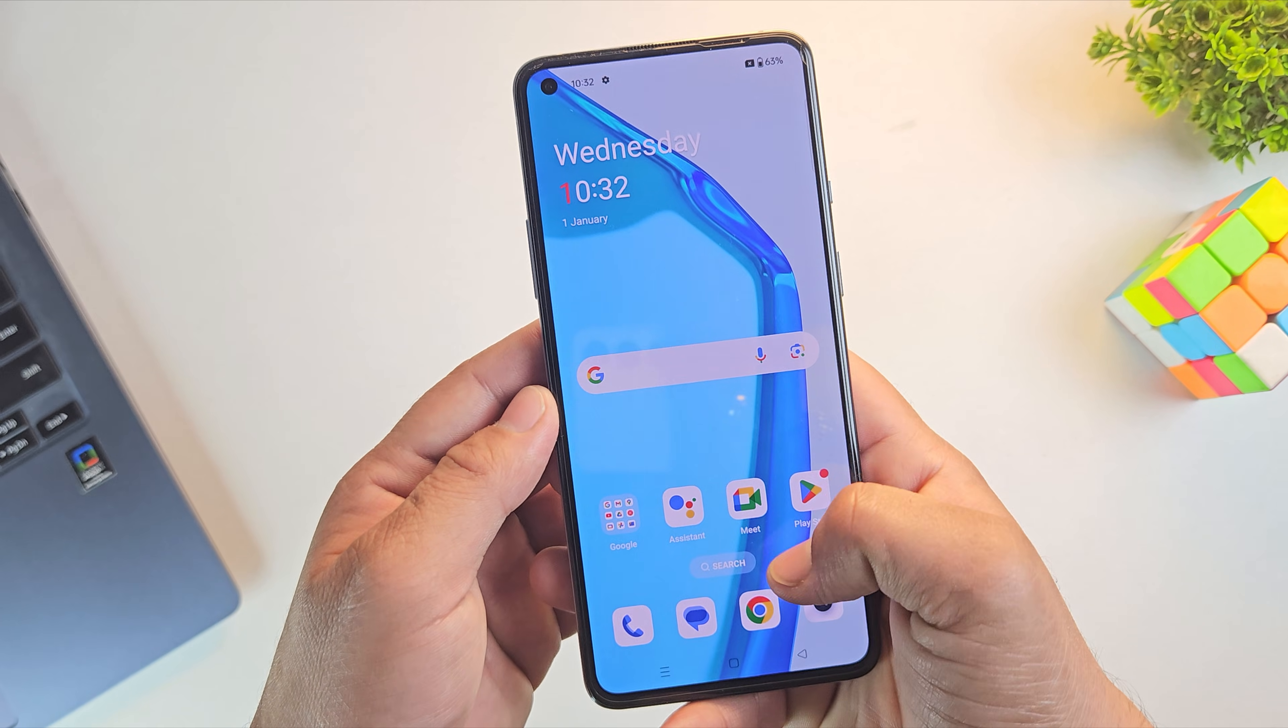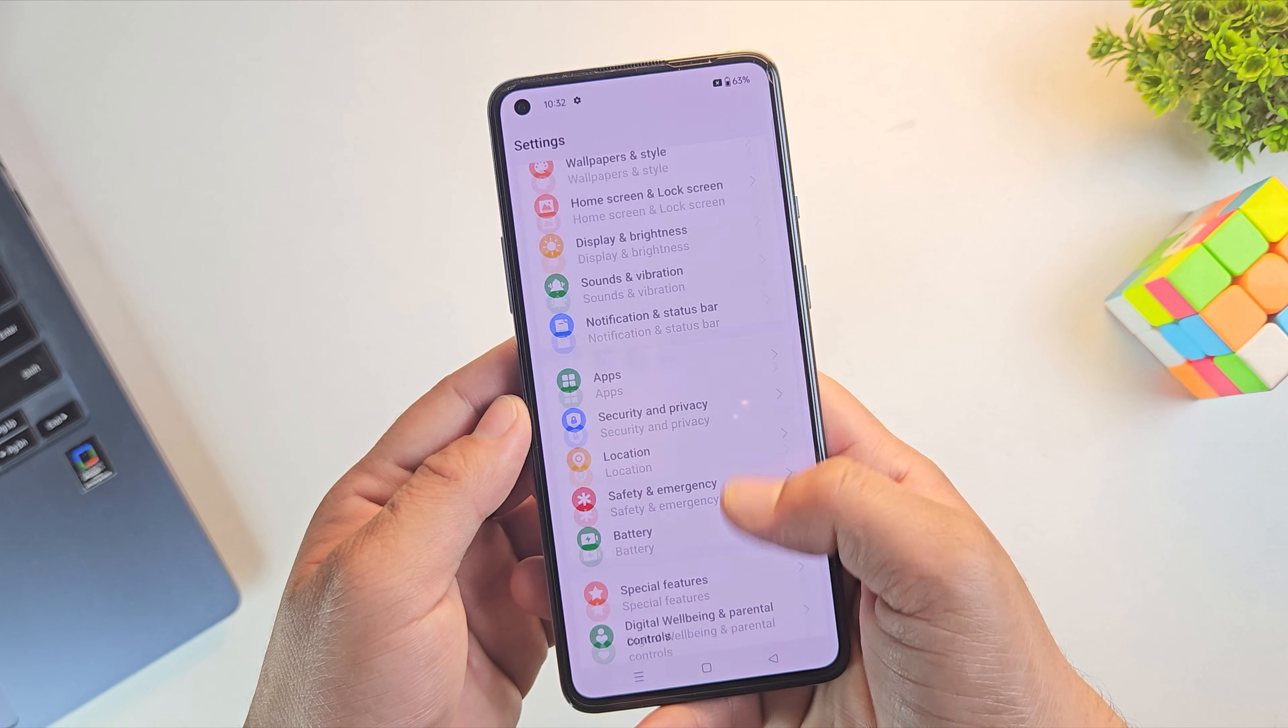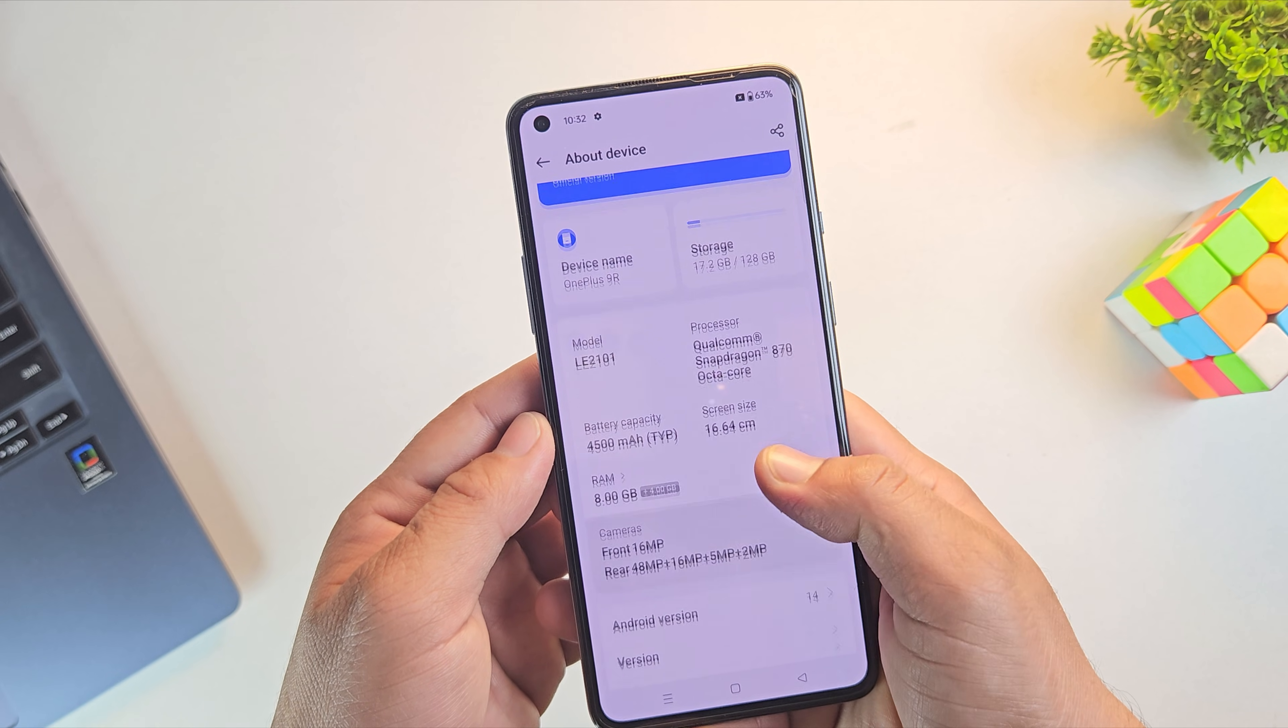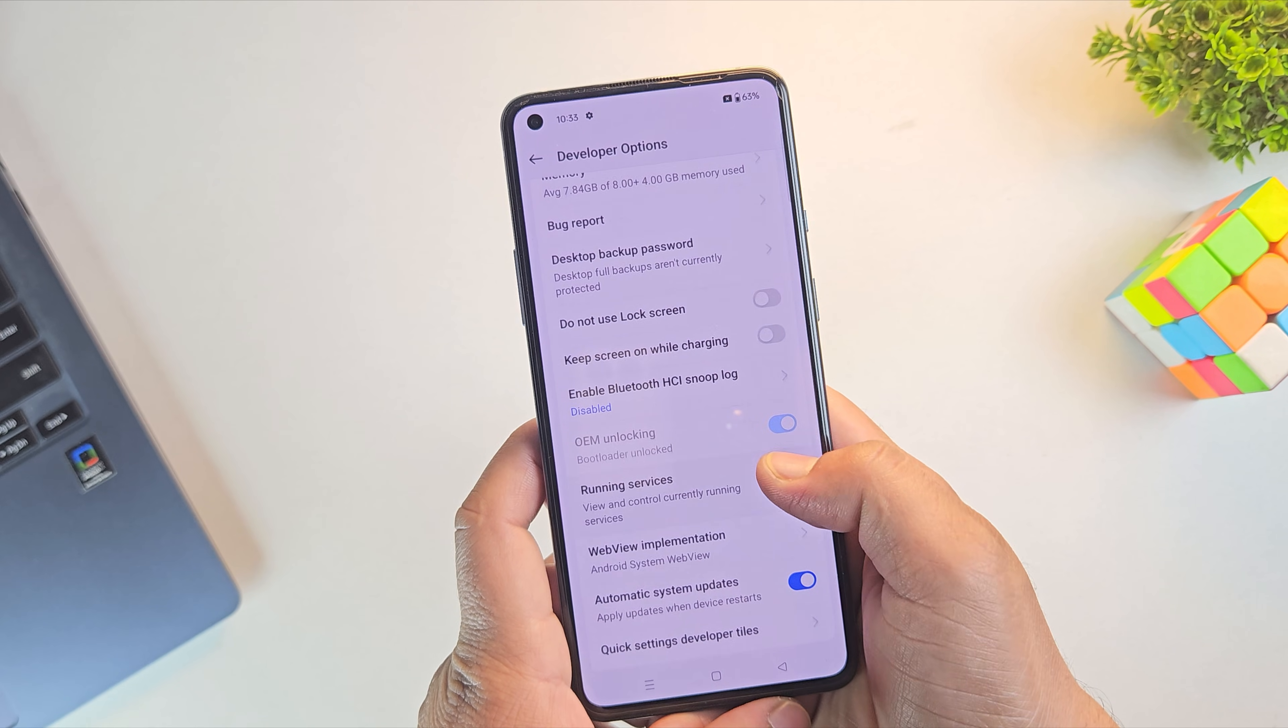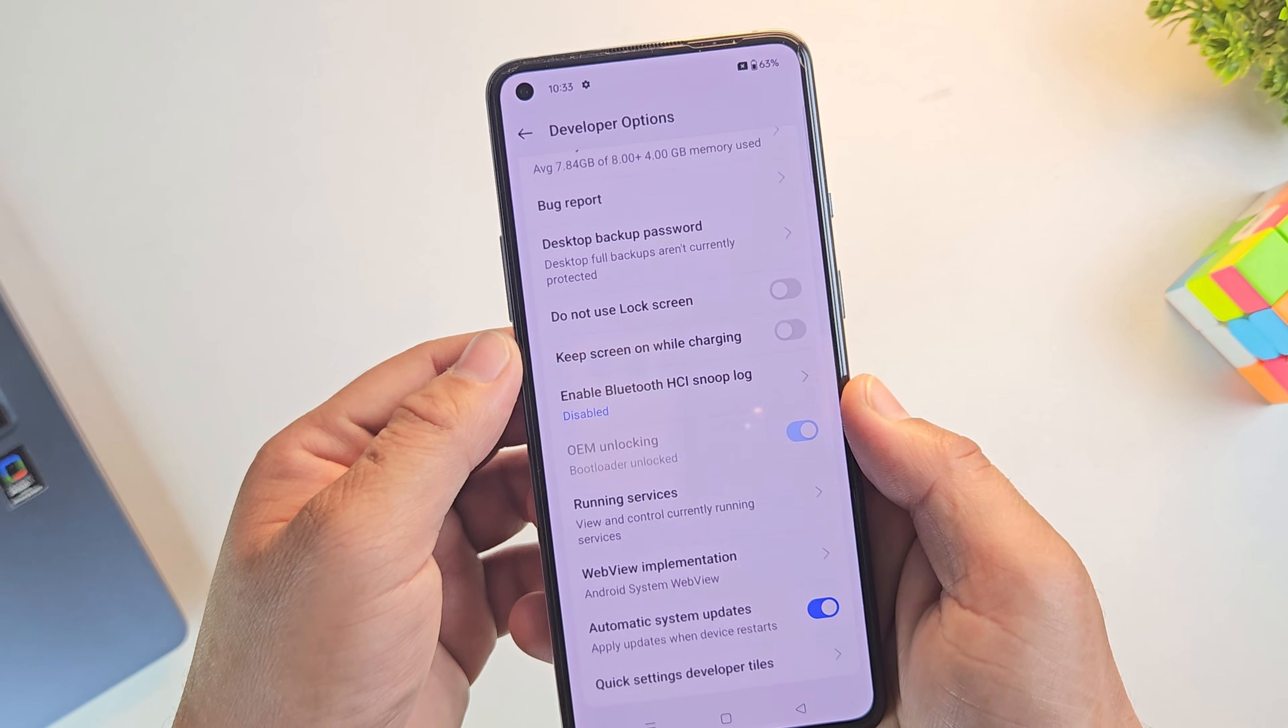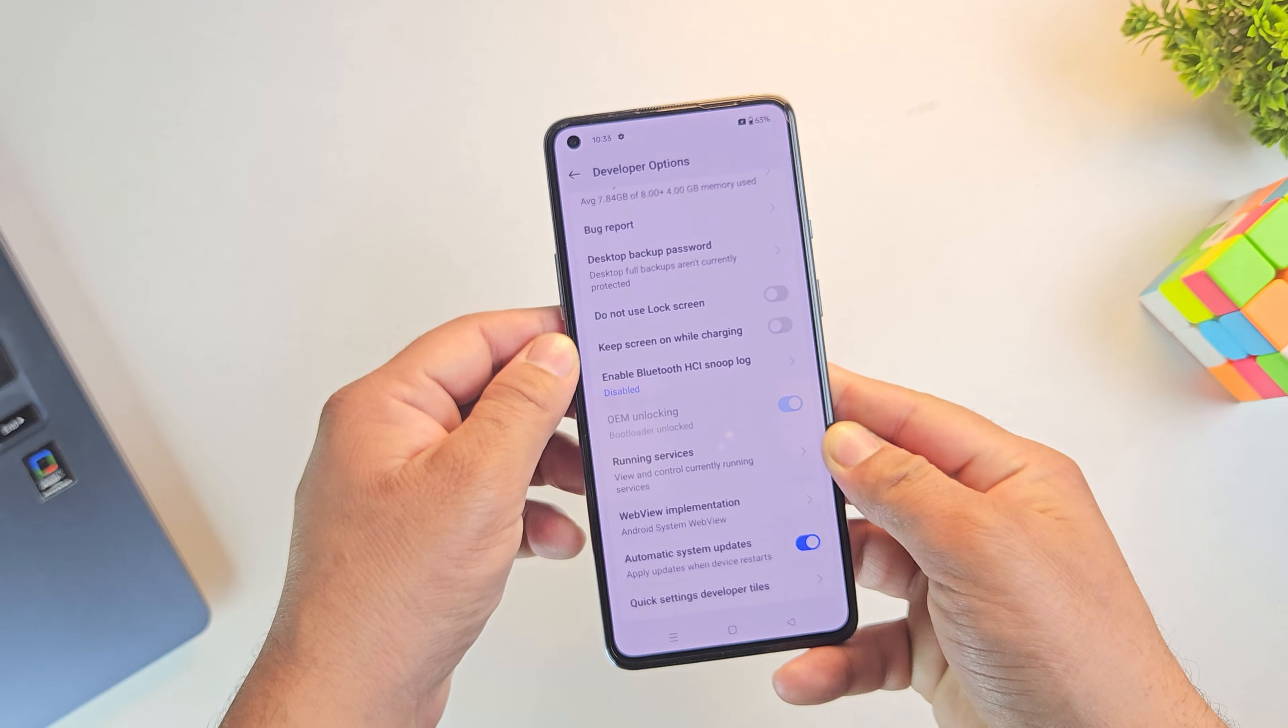And yes, the device has now rebooted. Let's quickly confirm whether the bootloader is unlocked or not. So let me quickly enable developer options again. And there we go. You can see the bootloader unlocked message, which means our OnePlus bootloader has been successfully unlocked.